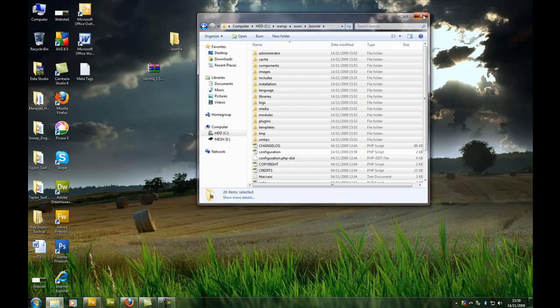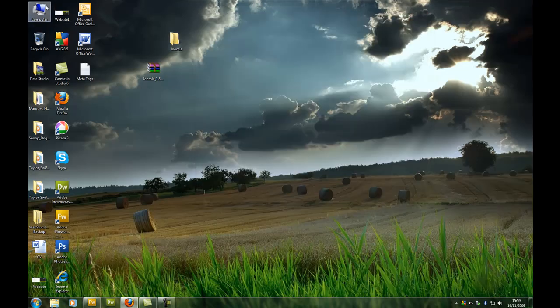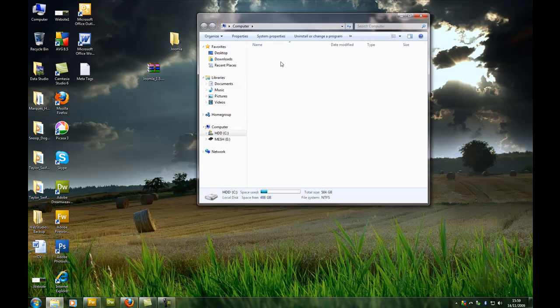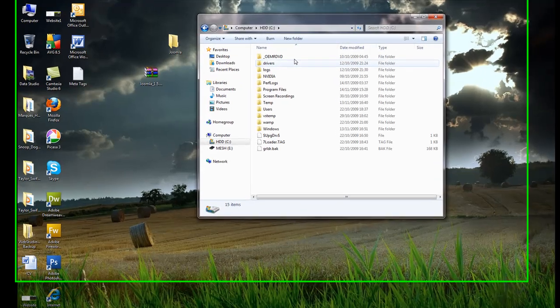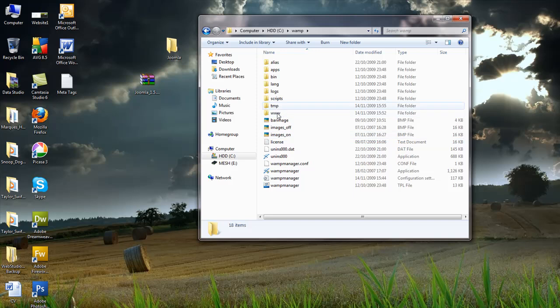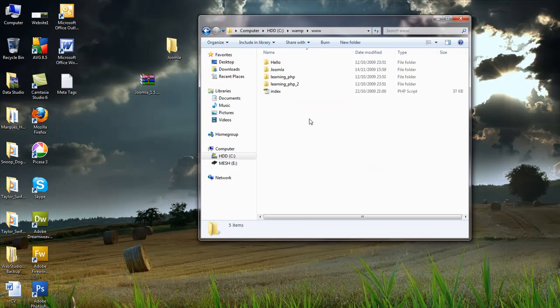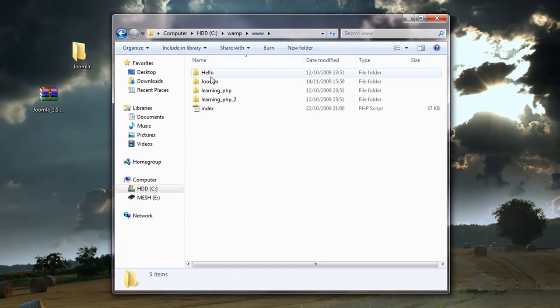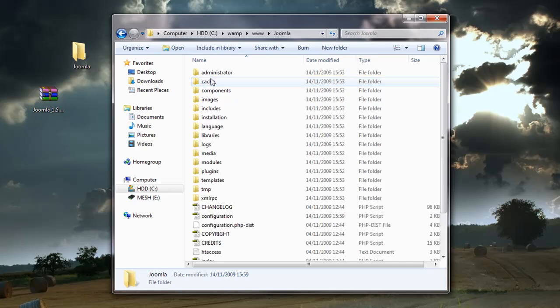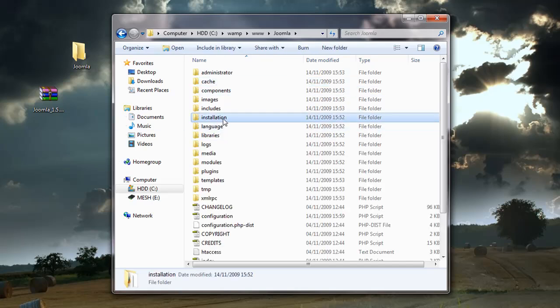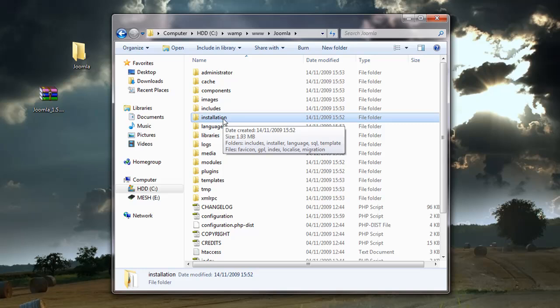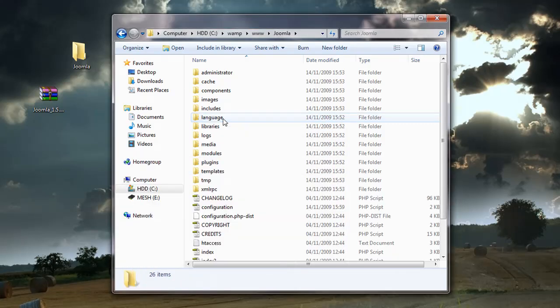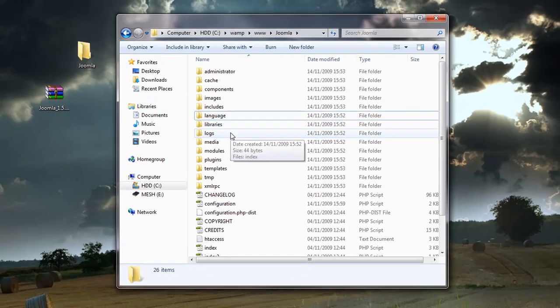I'll go back onto my computer, C drive, WAMP server, www directory, and then here we have Joomla. That's the installation folder. I'm going to delete that. Yes, or you can rename it if you want.